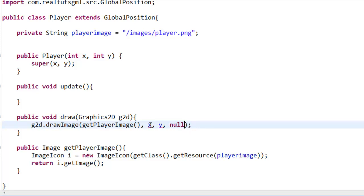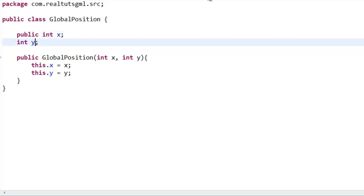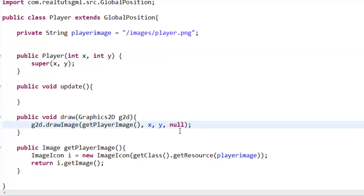So we actually do get an error here and that is because we actually did not set our integers for x and y to public. So if you set that to public, we should be good now. Yep, there we are.